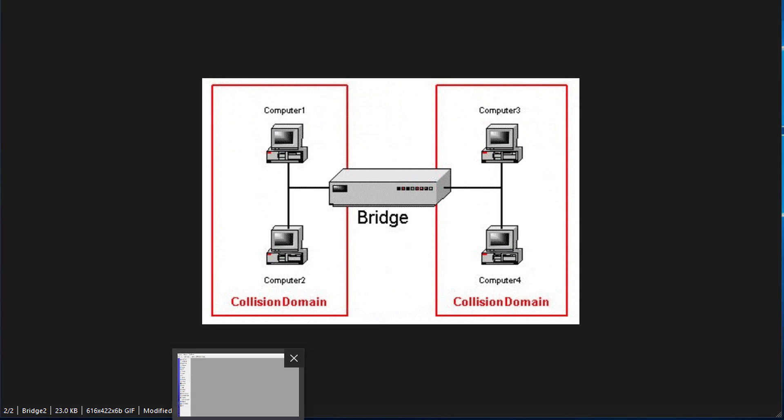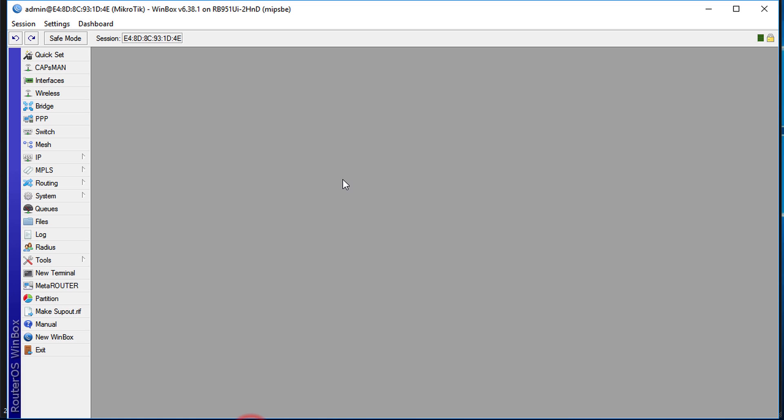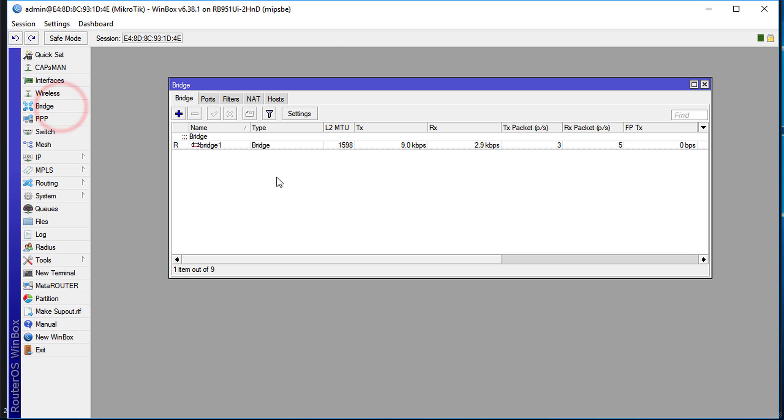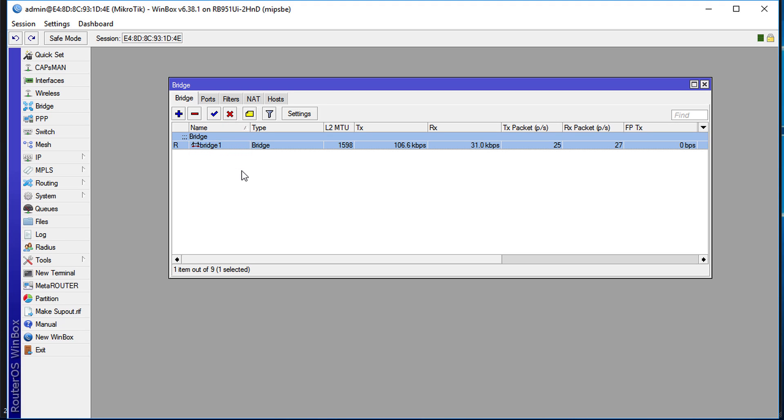The first thing you need to do is click on Bridge. Currently there is a bridge - the default Bridge 1. What you're going to do is add a bridge and call this bridge Bridge 2.